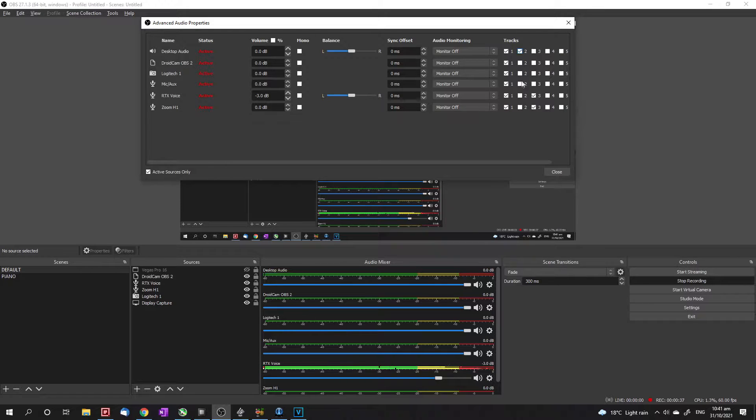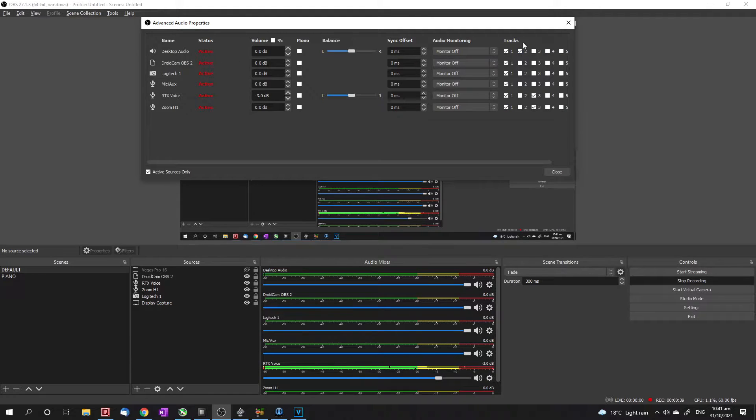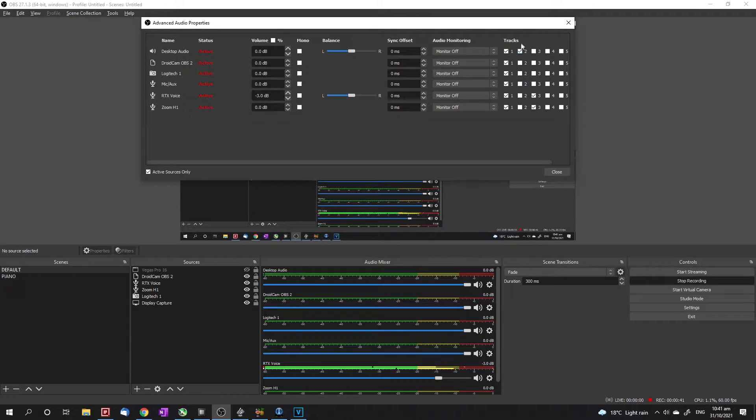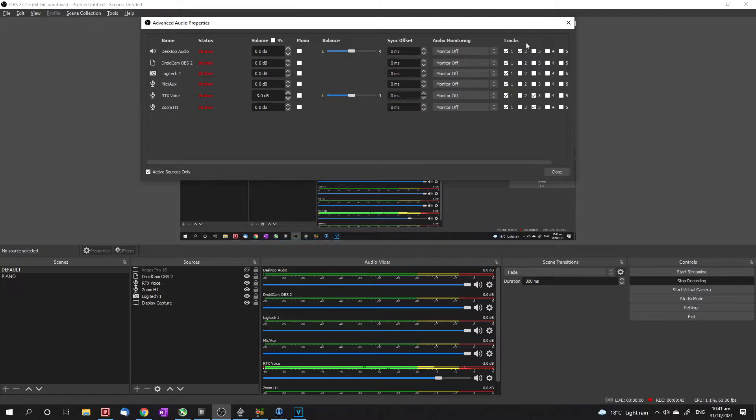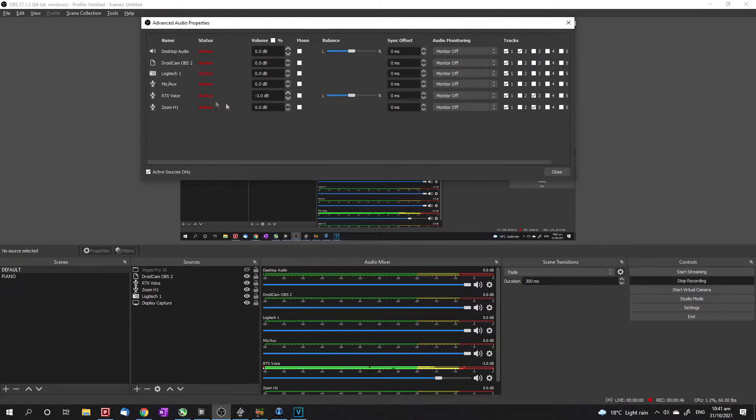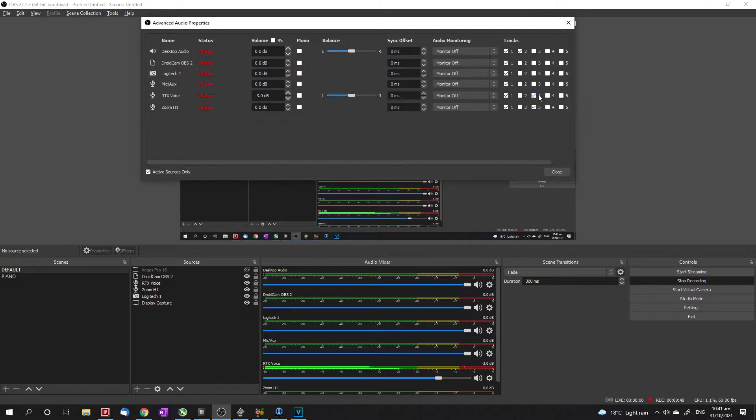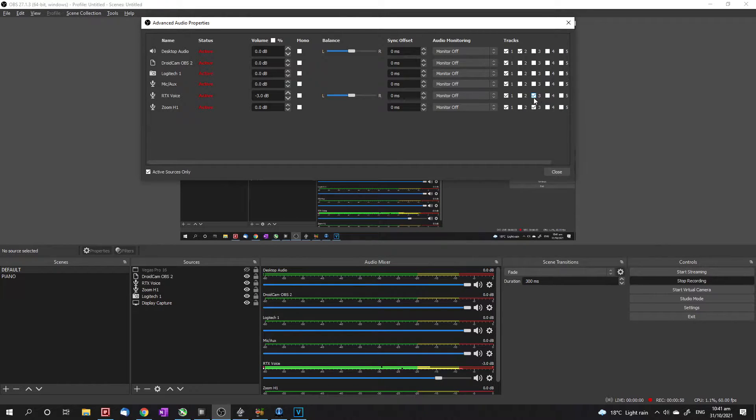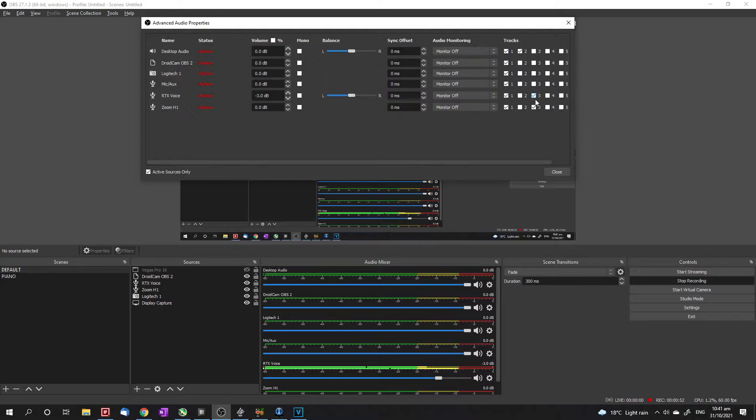Whereas in track two, I've only got desktop audio ticked. So that means track two will only contain the desktop audio. And same with three, I've only got my microphones ticked. That means track three will only include the audio from my microphones.